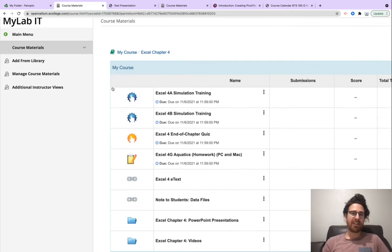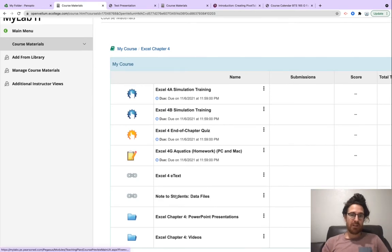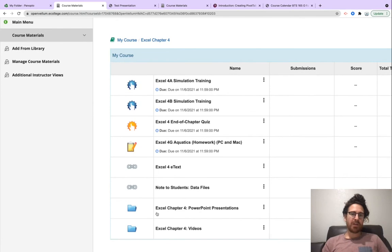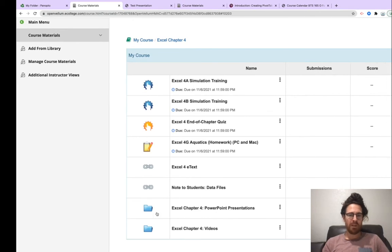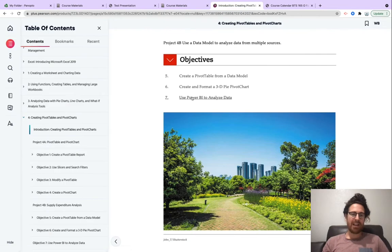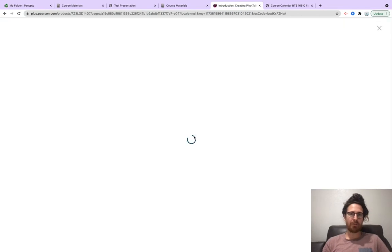Here's everything that's available within Chapter 4. You have the simulations, here's the grader and the quiz. The eText of course. There's the data files if you're following by the book. You can also learn by PowerPoint presentation and videos for Excel Chapter 4.